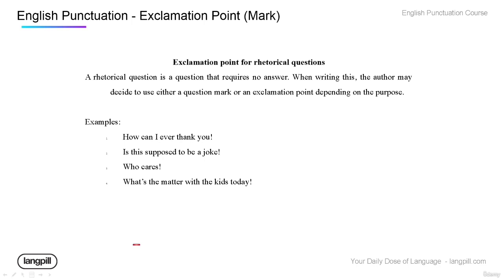You can also use exclamation points for rhetorical questions — questions that require no answer. Someone says it with emotion but doesn't expect a response. For example: 'How can I ever thank you!' — someone says this with emotion but they're not actually asking you how. 'Is this supposed to be a joke!' — maybe you're angry; you don't want them to answer yes or no. These are rhetorical questions.